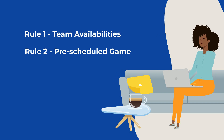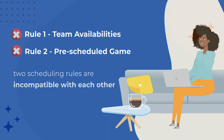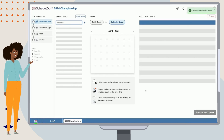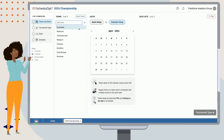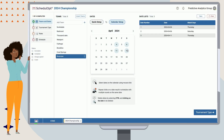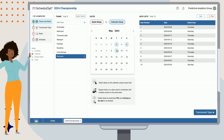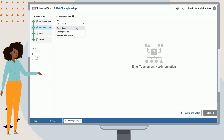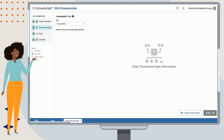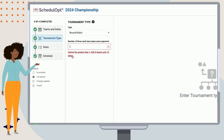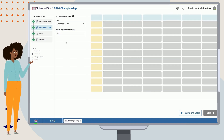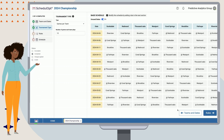Finally, we will also explore one more concept where two scheduling rules are incompatible with each other. Let's create a new scheduling task and add our teams, then specify our game dates using the calendar view. Let's now define our tournament type. Schedulet provides several tournament structures depending on the flexibility you require. In this case, we want the teams to play 12 games, which is not enough for a full double round robin, so we can select the games per team option and set the value to 12 games per team. Games per team allows us to configure competitions defined by the number of games as opposed to the number of round robin cycles. Let's continue to the rules section.